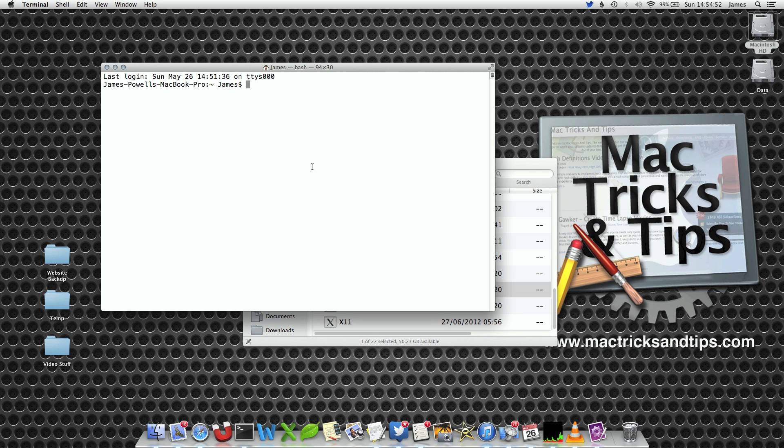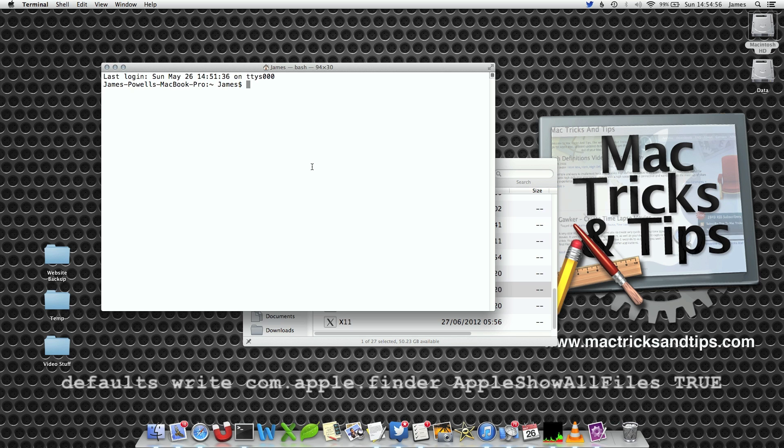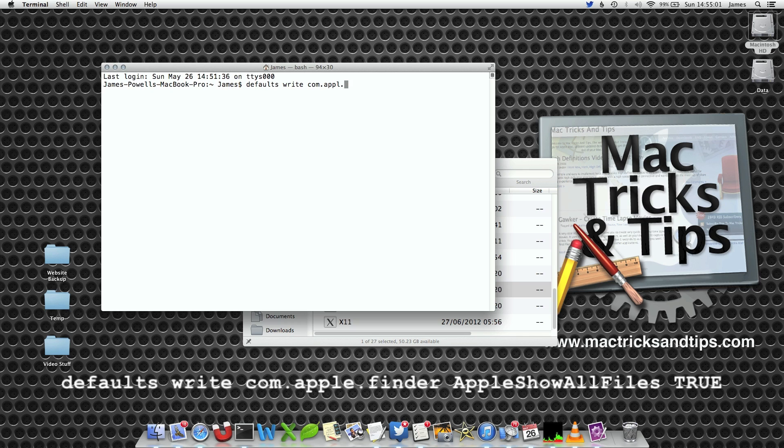Now what we're going to do is write a Terminal command that will edit the preference for Finder. This is done by defaults write - that's the command we are using - com.apple.finder.